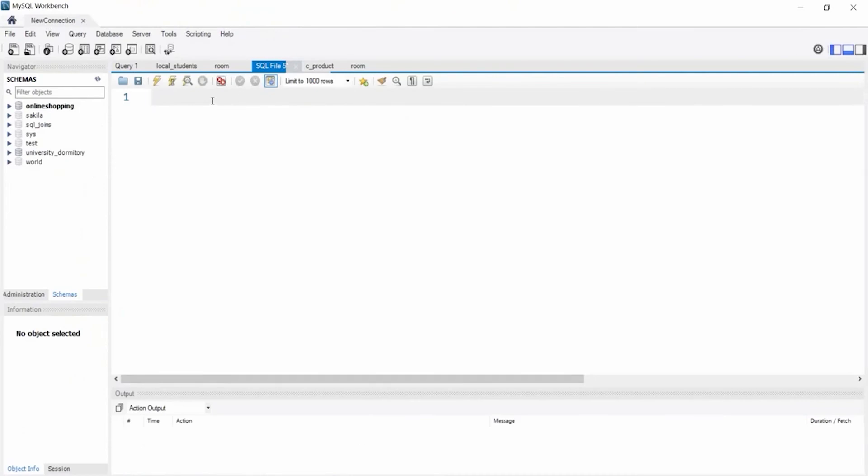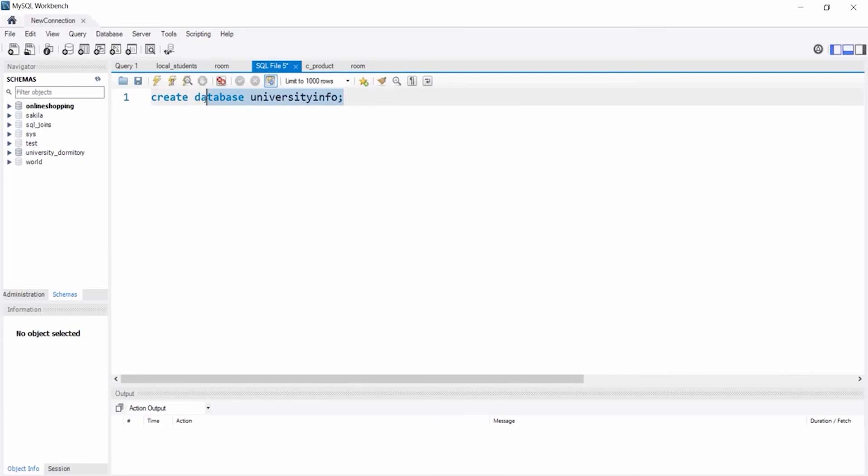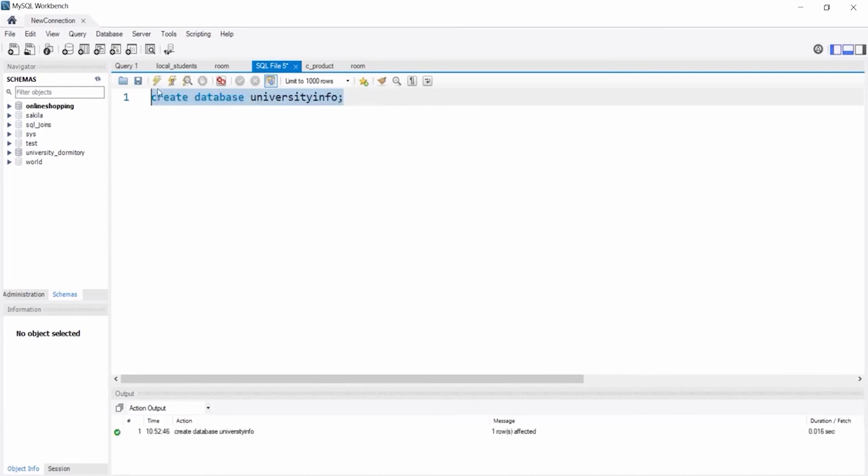Now I will create a database named UniversityInfo. Select all the SQL code and run it. Our database has been created.